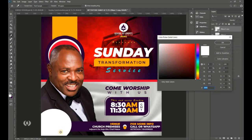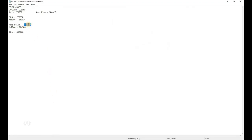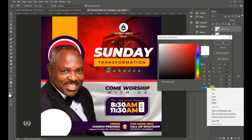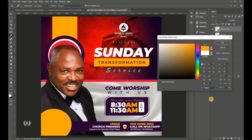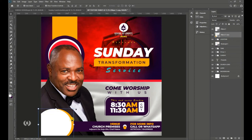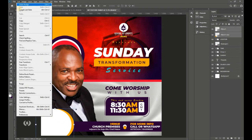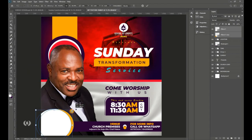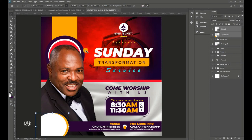Drag this layer to the New Layer icon to duplicate it. Double-click the thumbnail and sample the deep yellow color. Paste the color code in Photoshop. Shift it to the right slightly and drag its layer below the white ellipse. Select both and use Edit > Free Transform to resize them together.